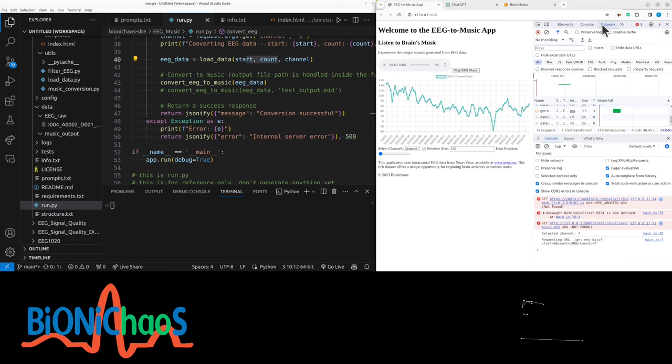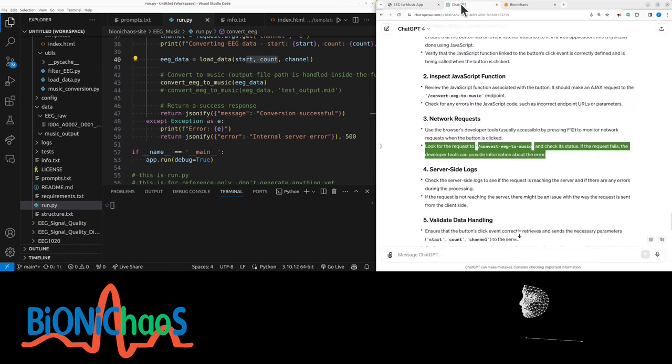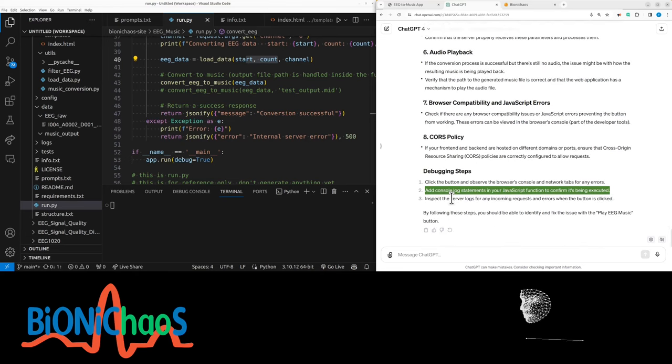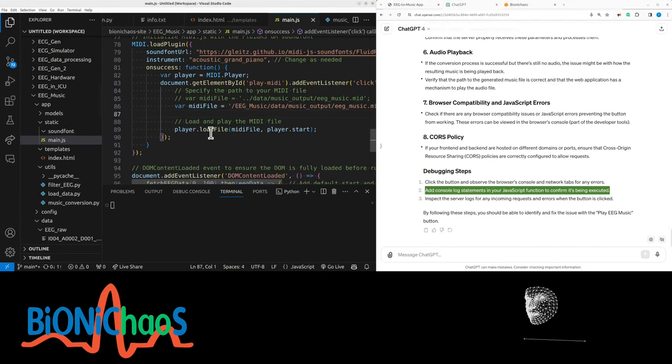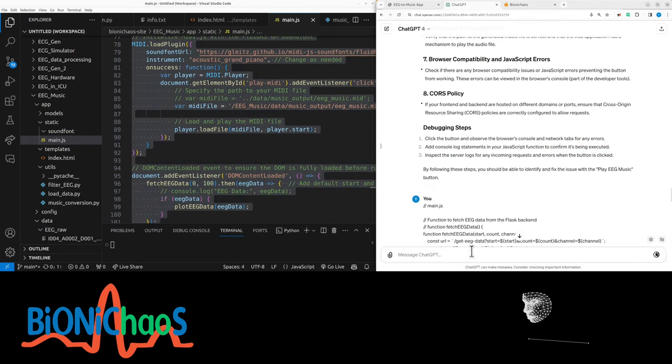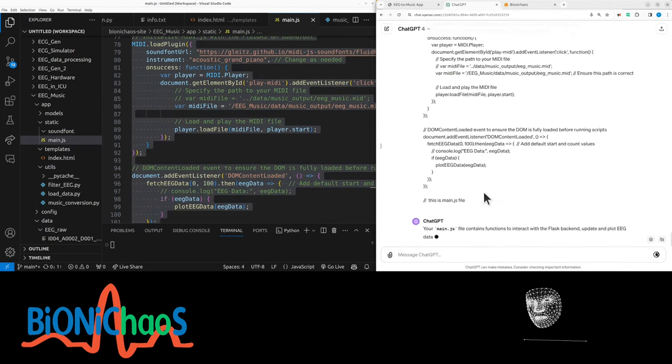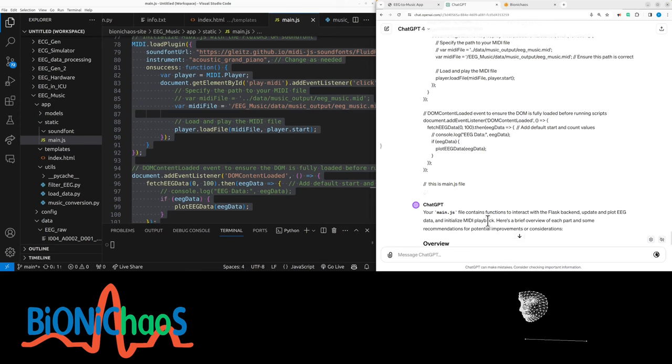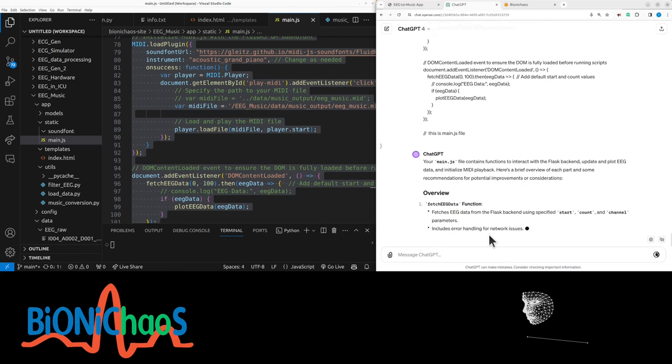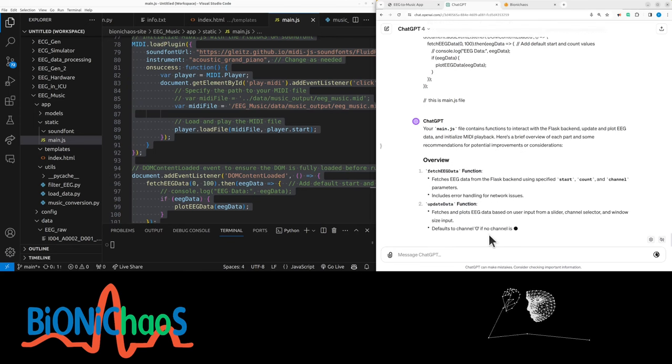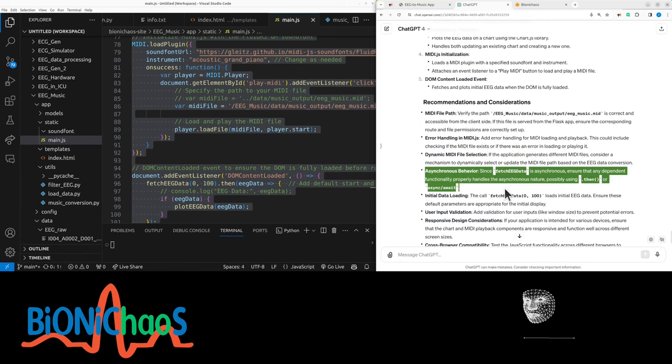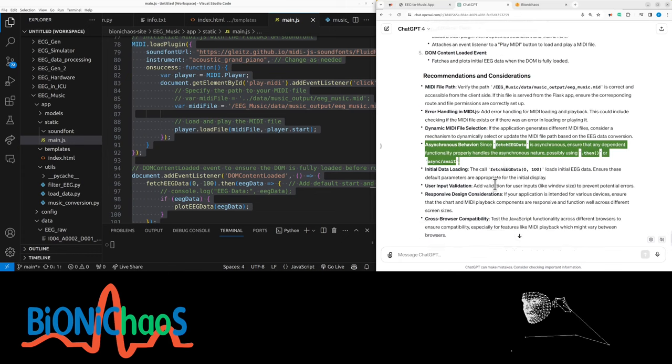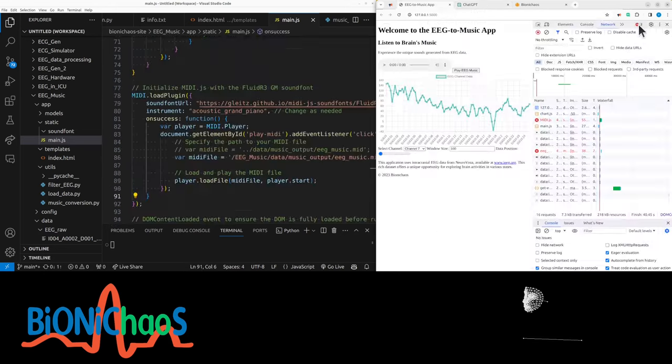So when we hit the button in network, we can get anything. And no. So in JavaScript, where's our JavaScript? We haven't uploaded it yet. The bot doesn't know anything about it yet. And hopefully, if it maintains context, it should pick up if there's any errors with this one. What's about this one? Asynchronous behavior. Since fetch EEG data is asynchronous, ensure that any dependent functionality properly handles the asynchronous nature, possibly using then or async await.